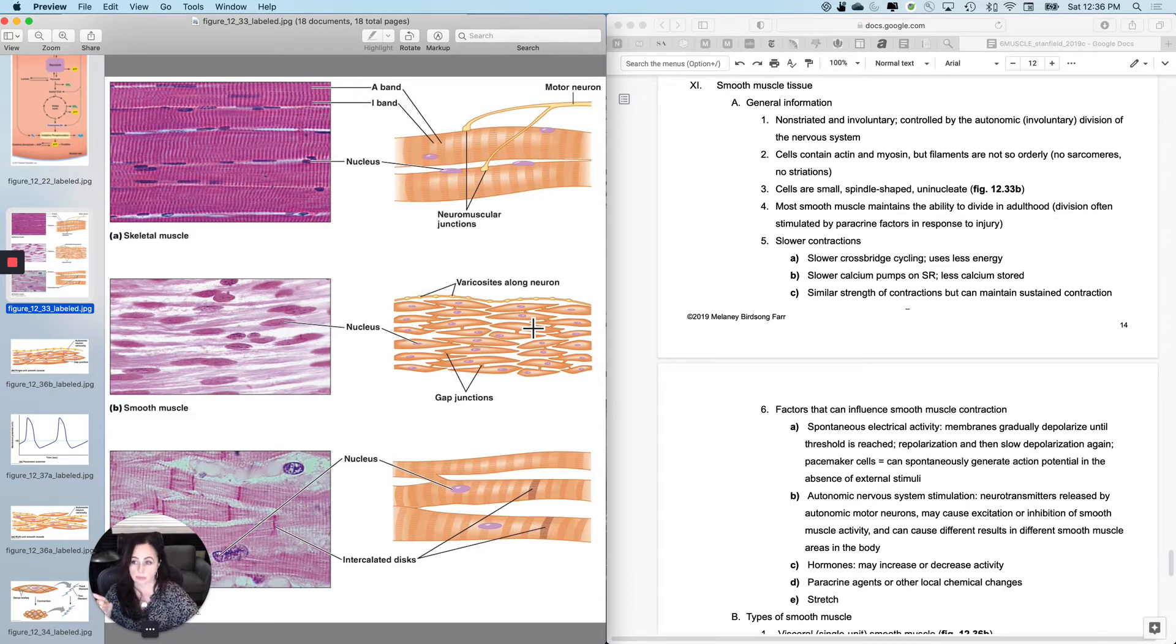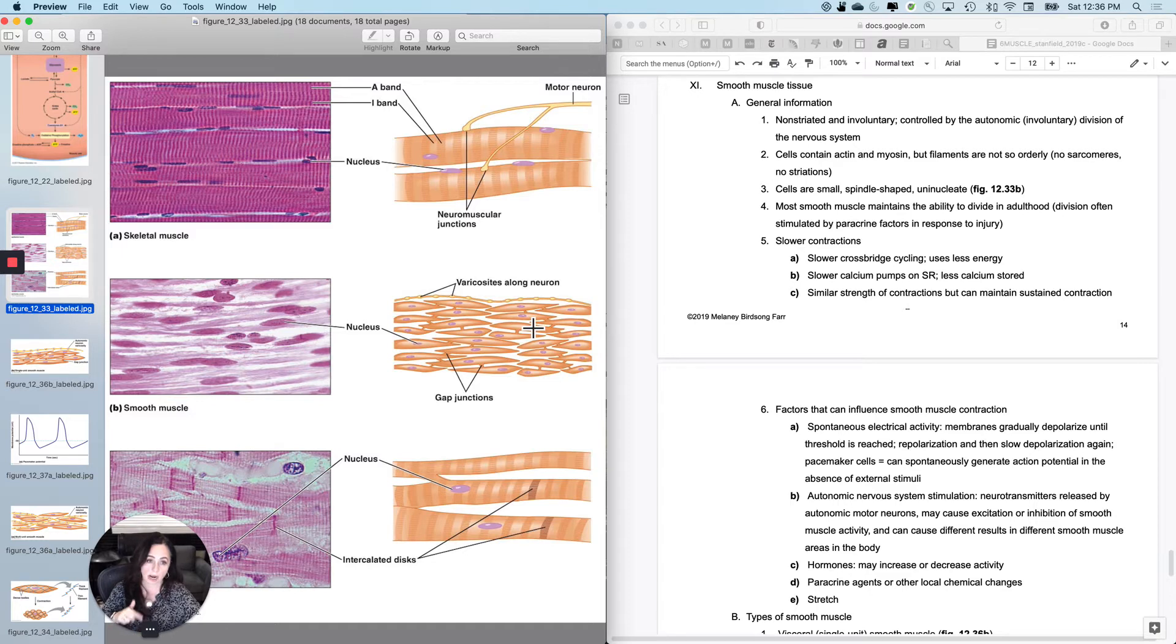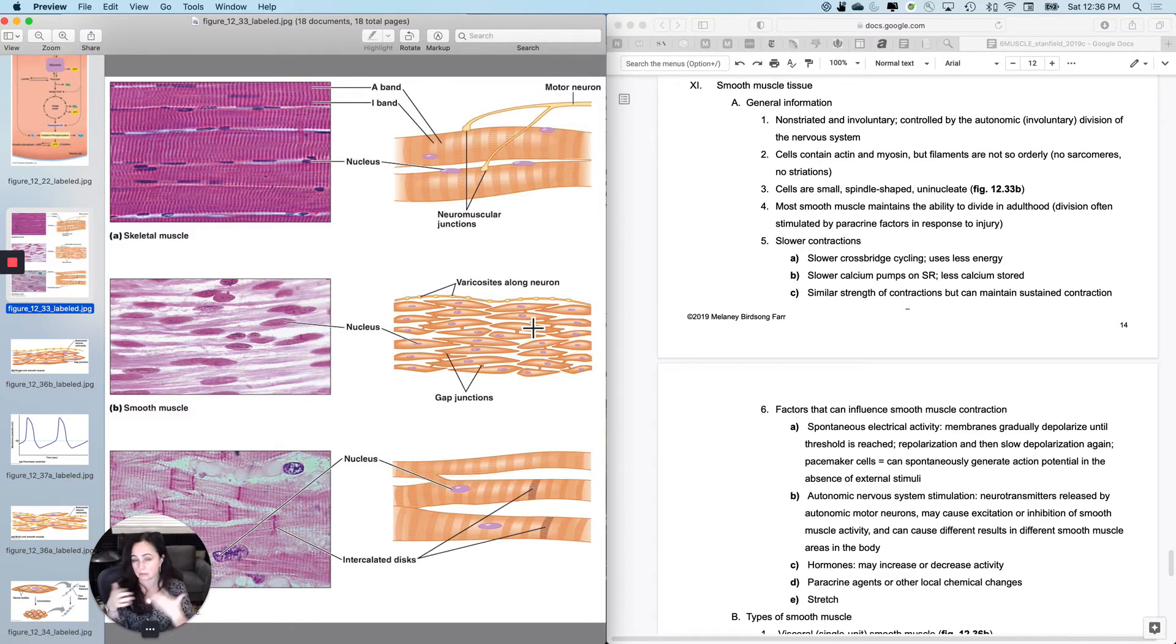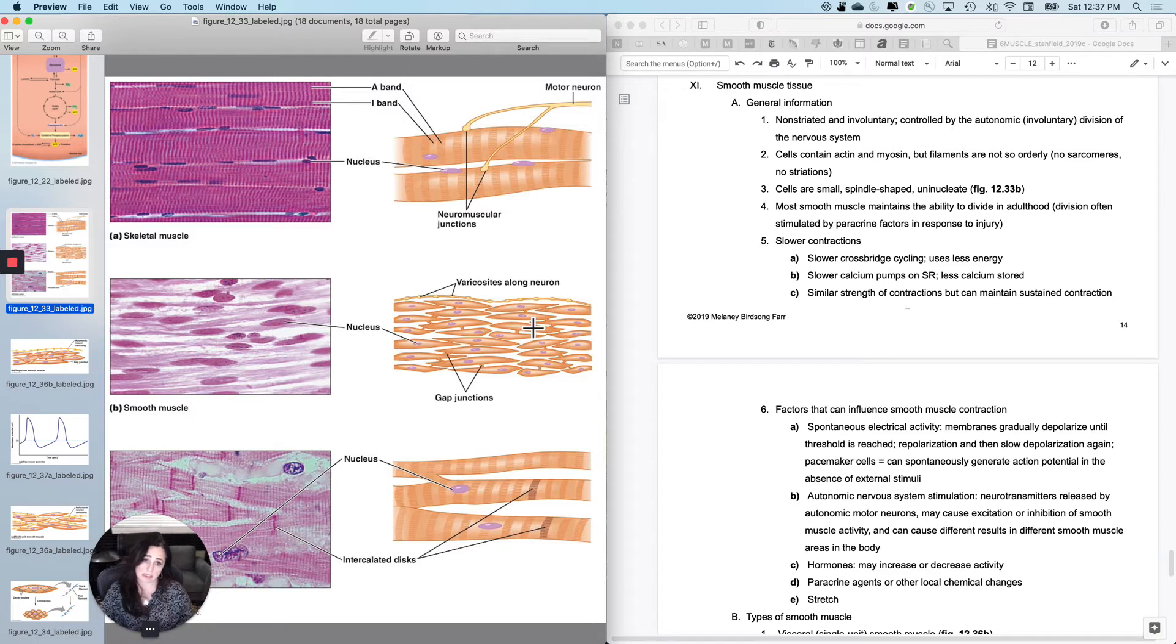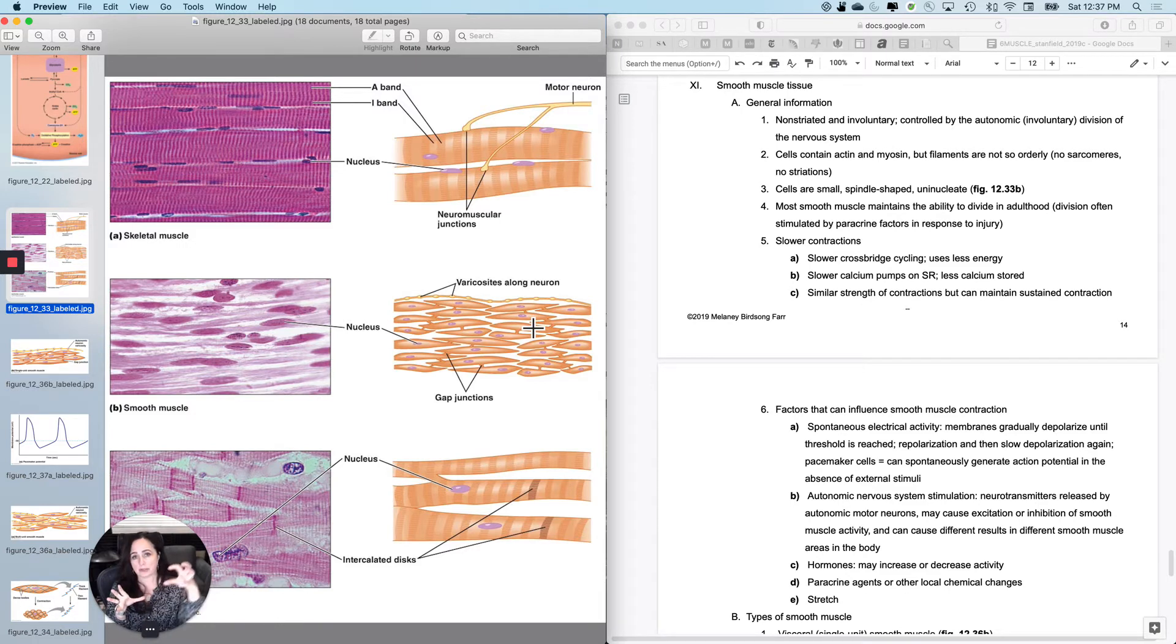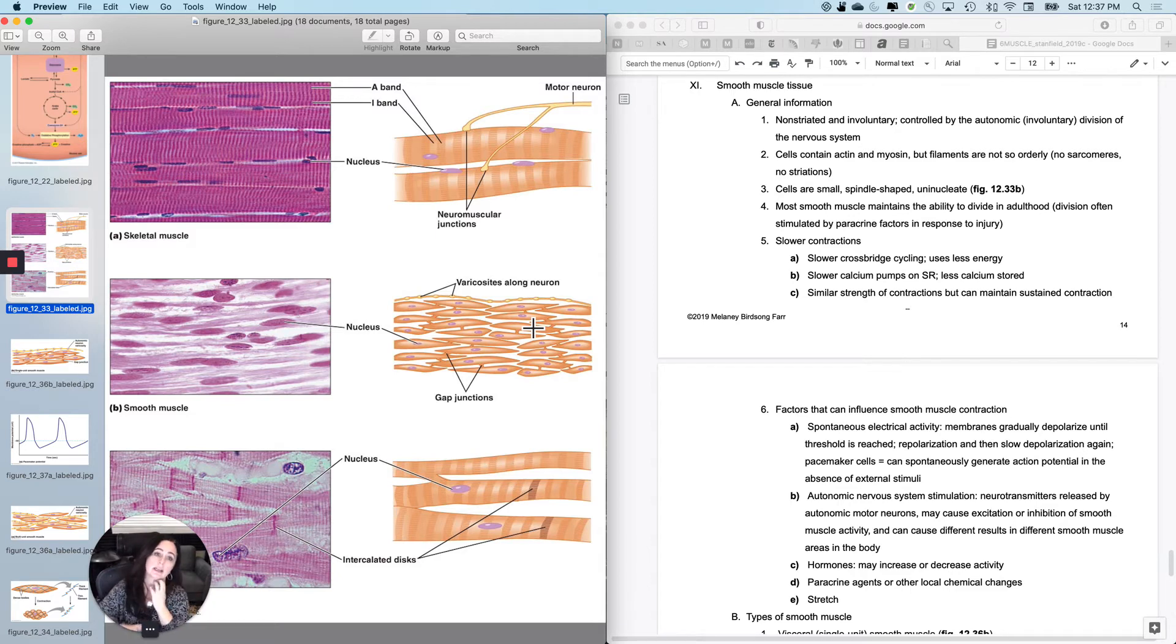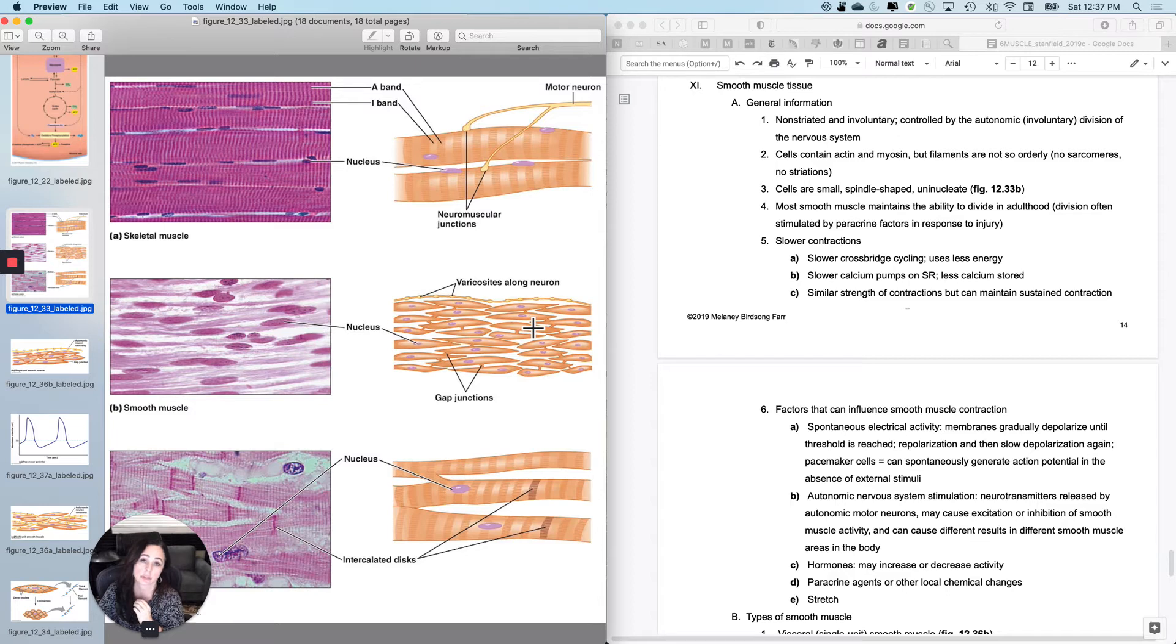Smooth muscle comparatively has much slower contractions. The crossbridge cycling is slower, not really in a hurry, but that means it also uses less energy. In addition, the calcium pumps on the SR that put the calcium back in after contraction are slower as well.